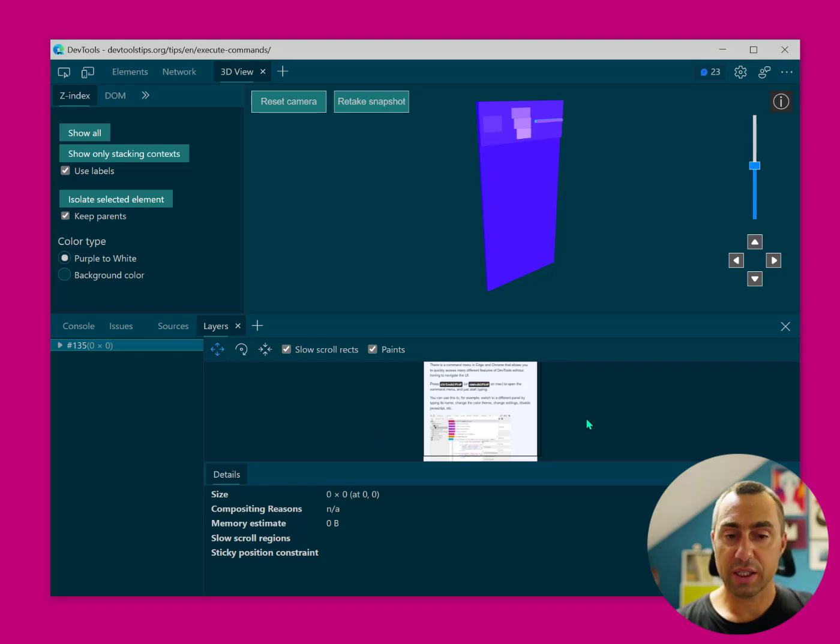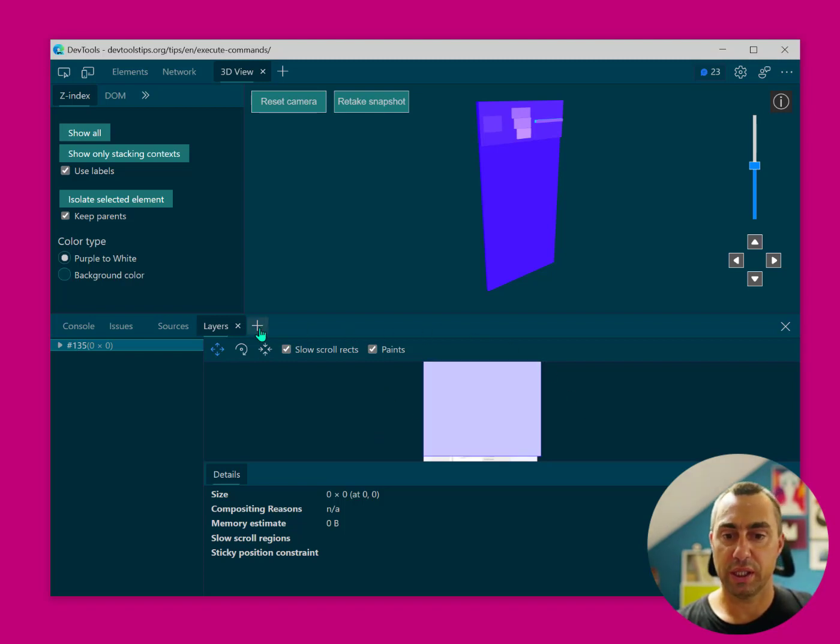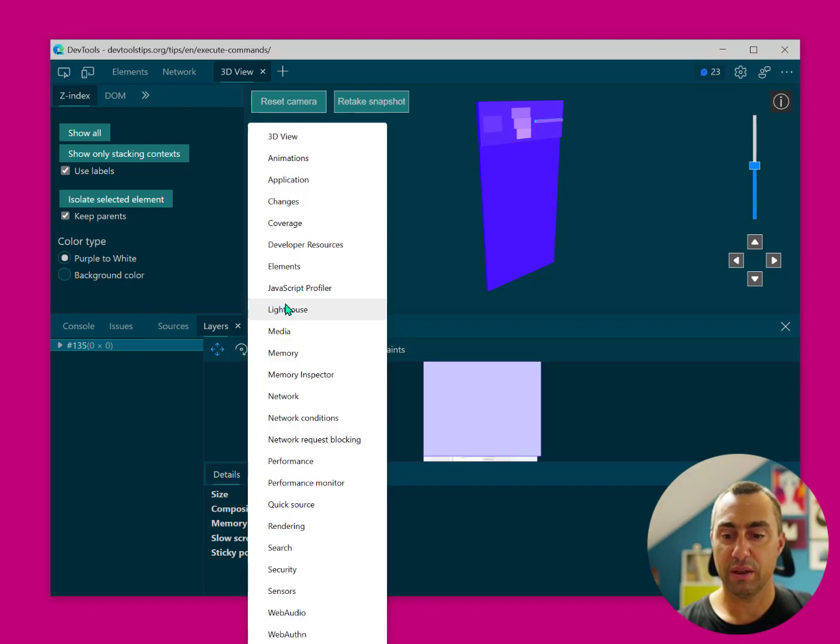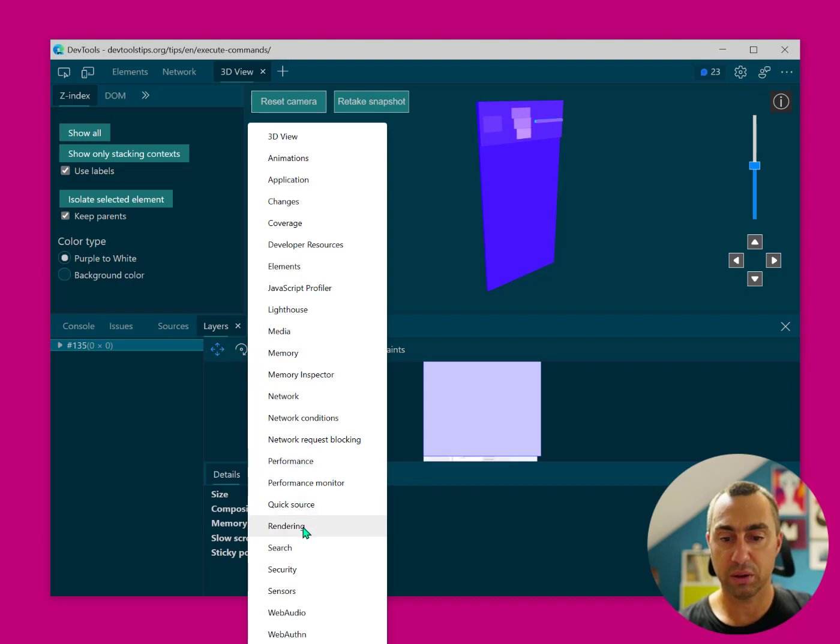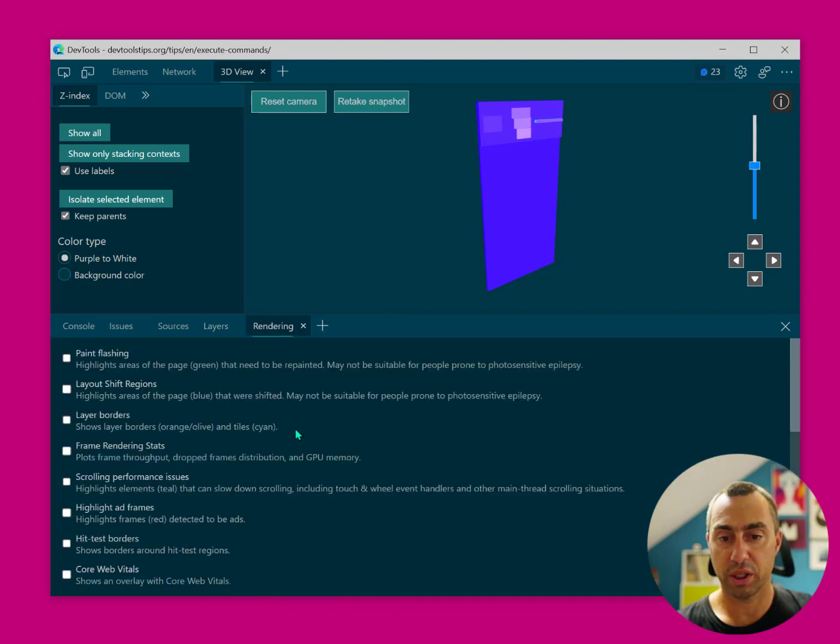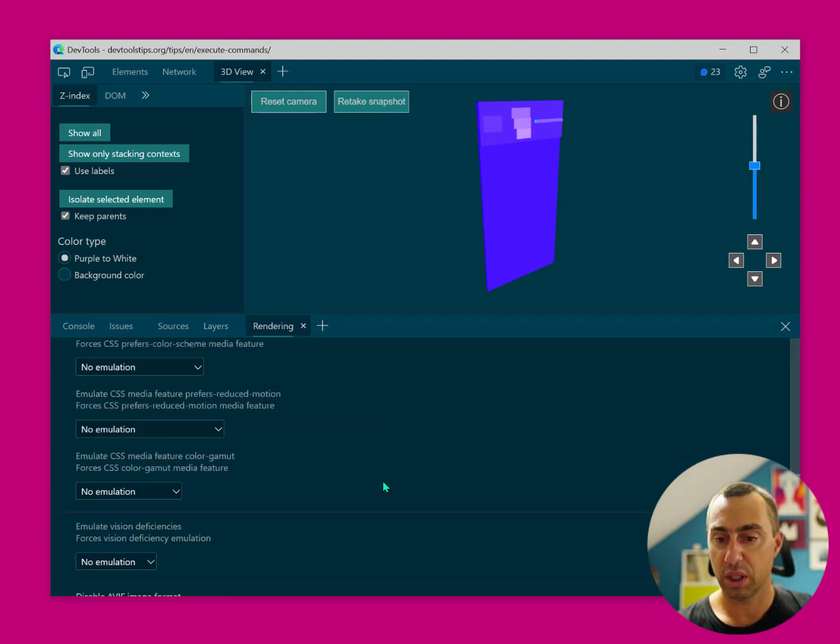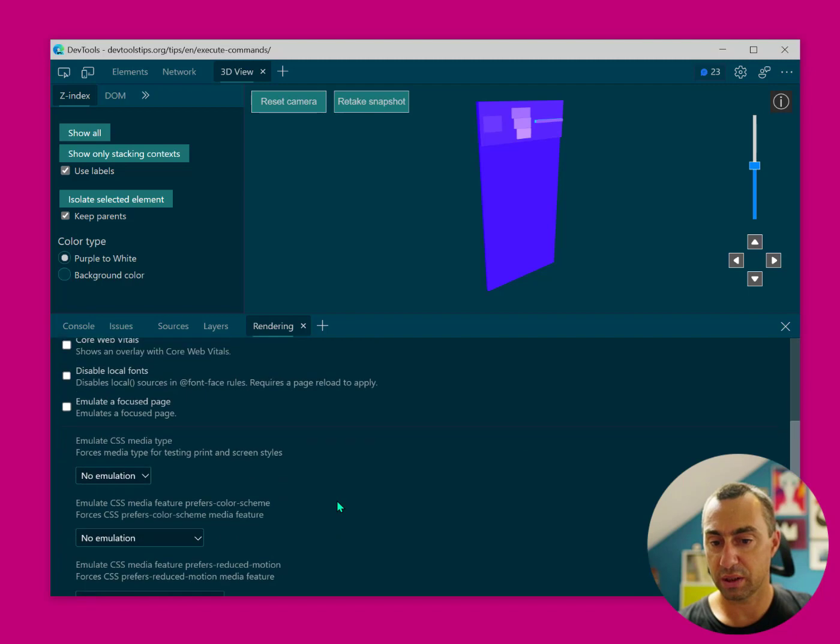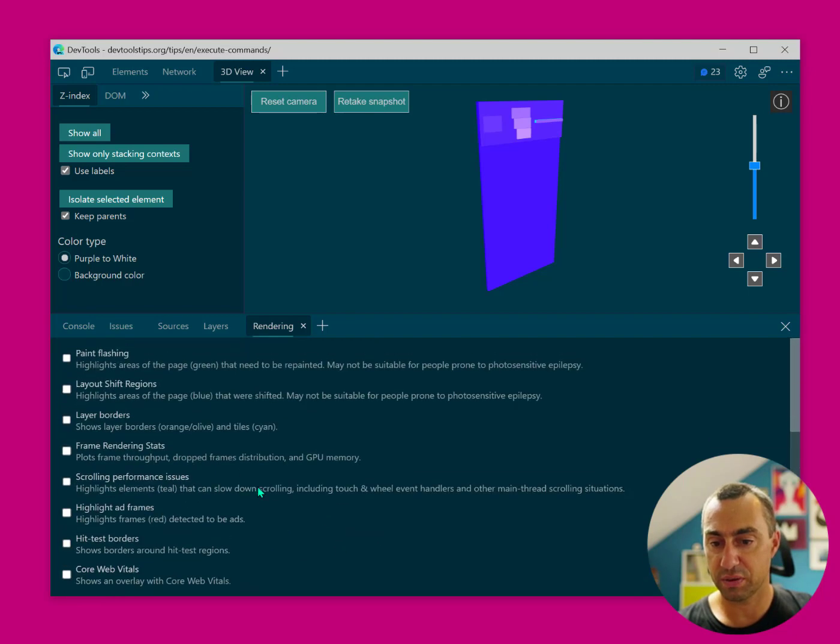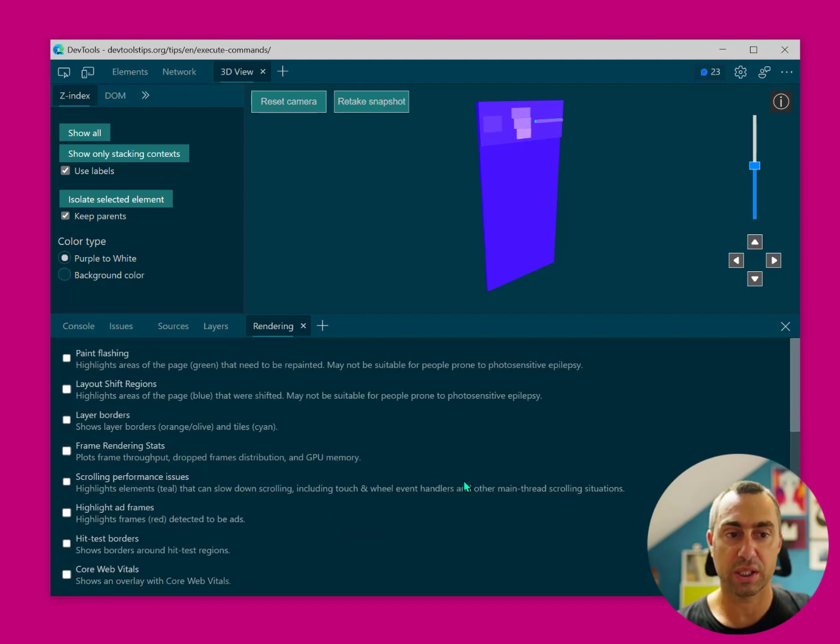The last feature that I want to talk about today is, again, there are so many tools. So maybe you're not familiar with the rendering panel that I mentioned before. It's like a big list of options. I don't really understand what they do.